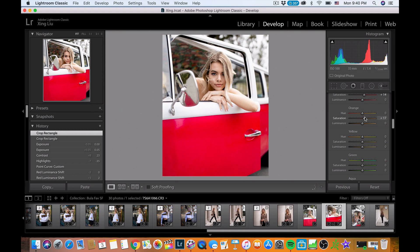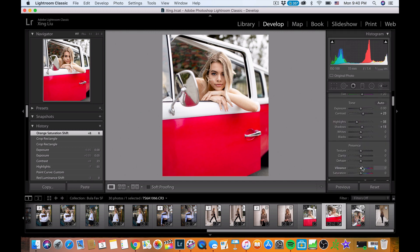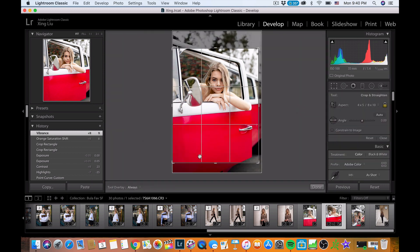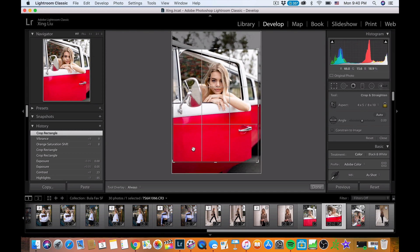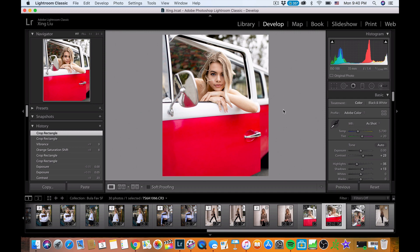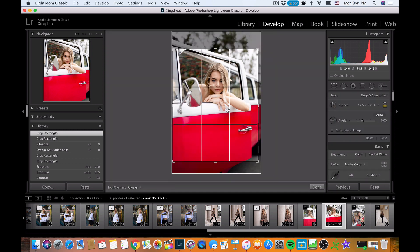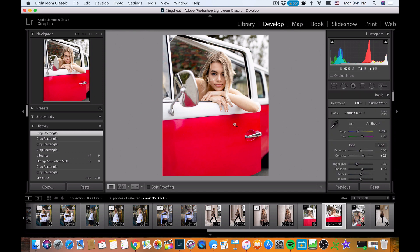For skin tone — if you don't want it too pale, you can adjust from the HSL, just slightly around plus 9 to make the tone a little more warm. There's also a vibrance bar — adding a little bit of vibrance gives it slightly warmer tones. I'm going to adjust the crop to be a bit tighter. Things look good overall.